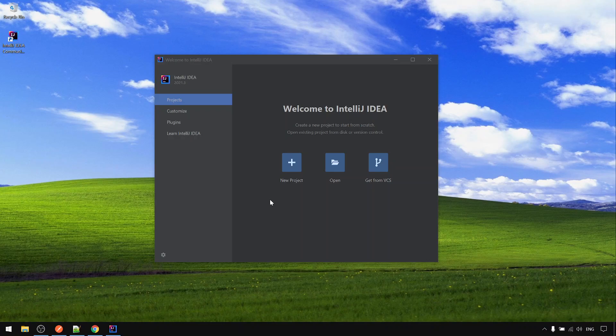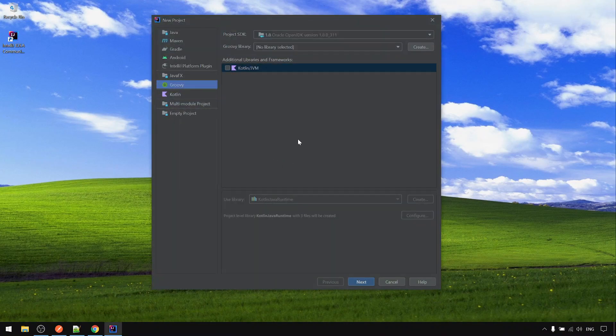In this video we will configure IntelliJ IDE. Click on the new project. Choose the Groovy option.